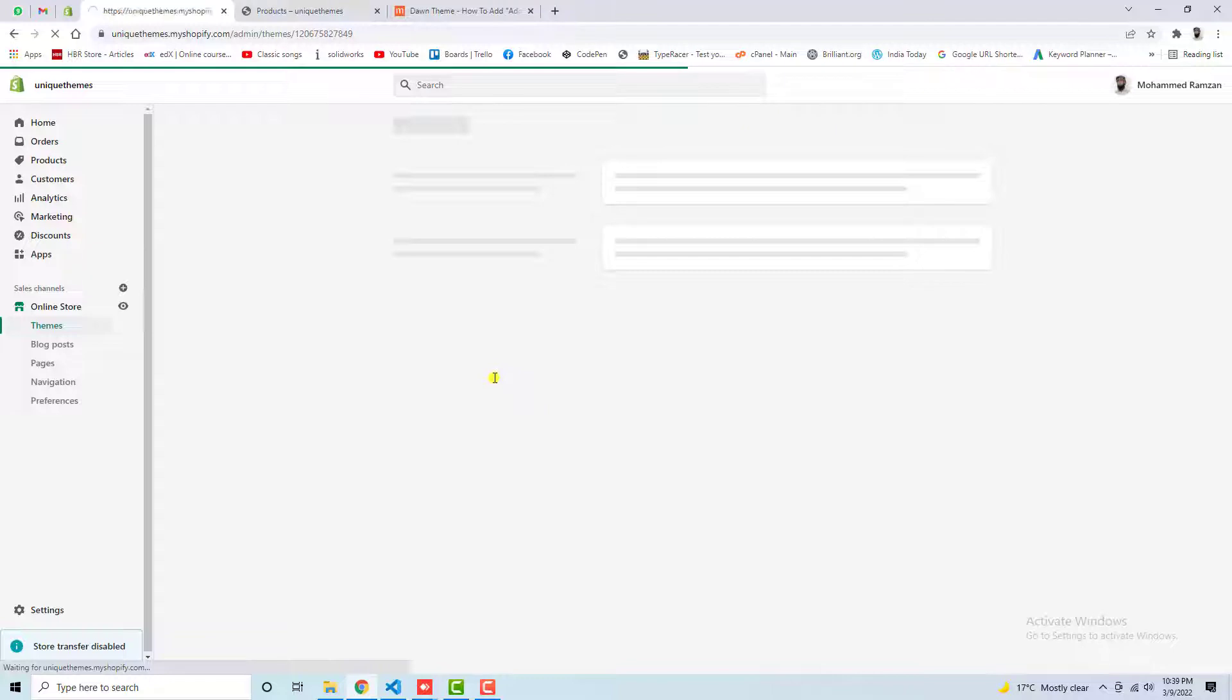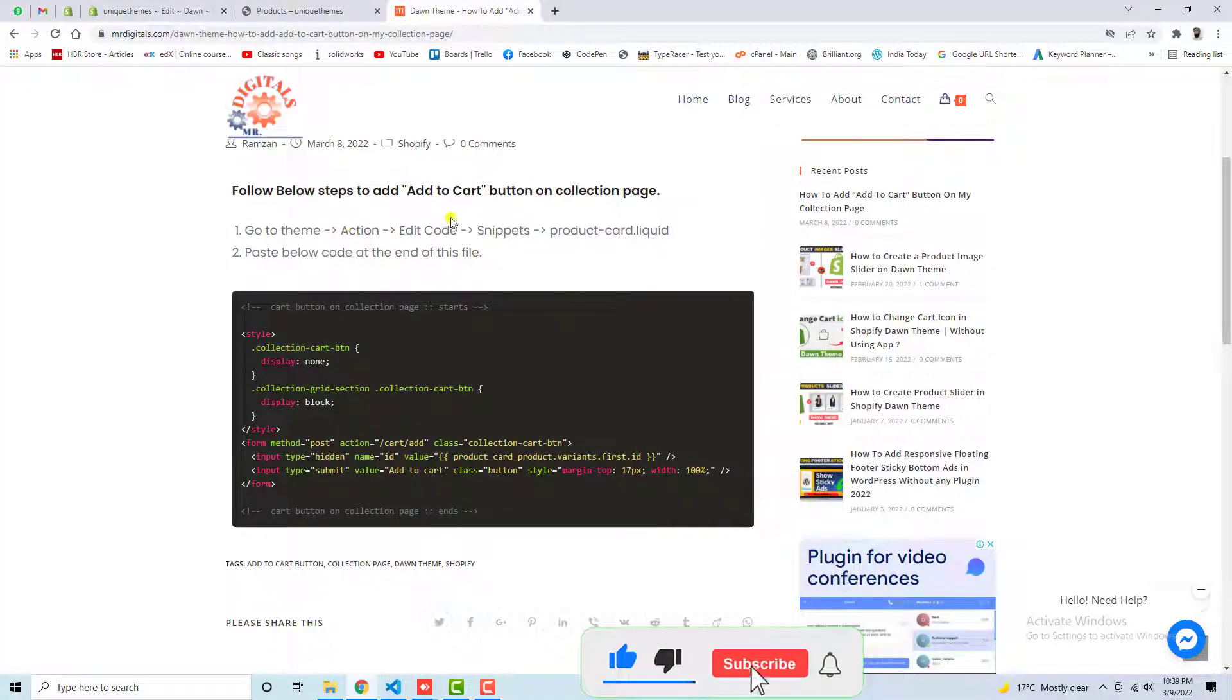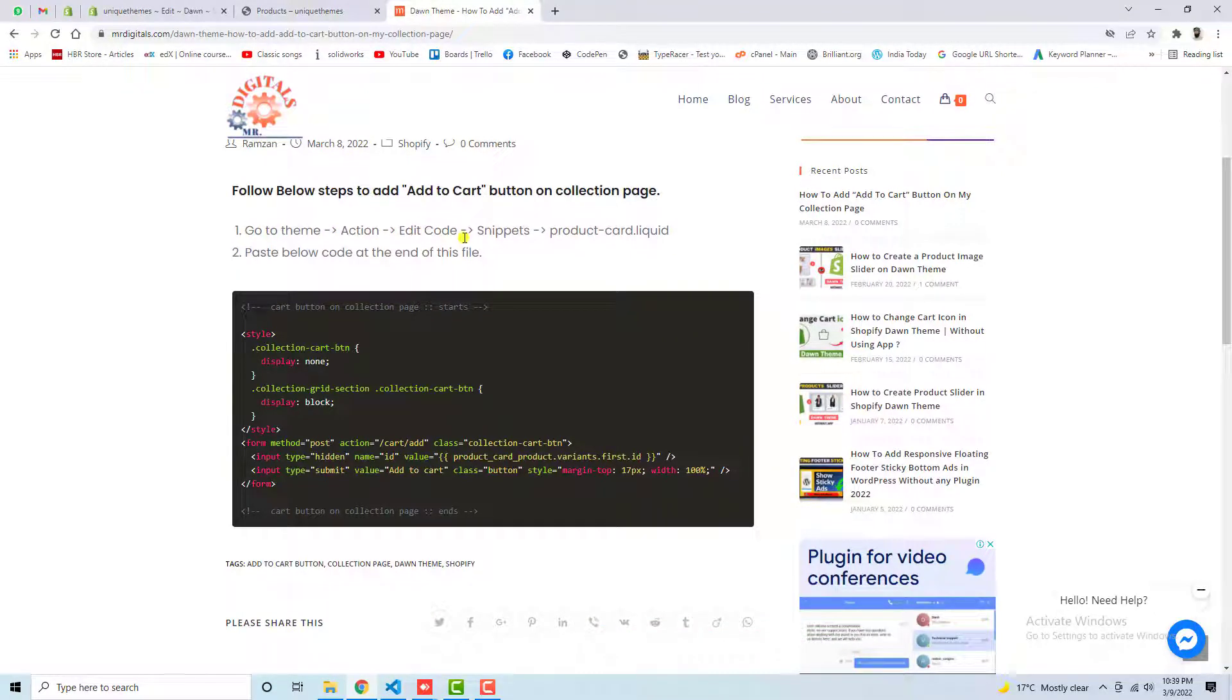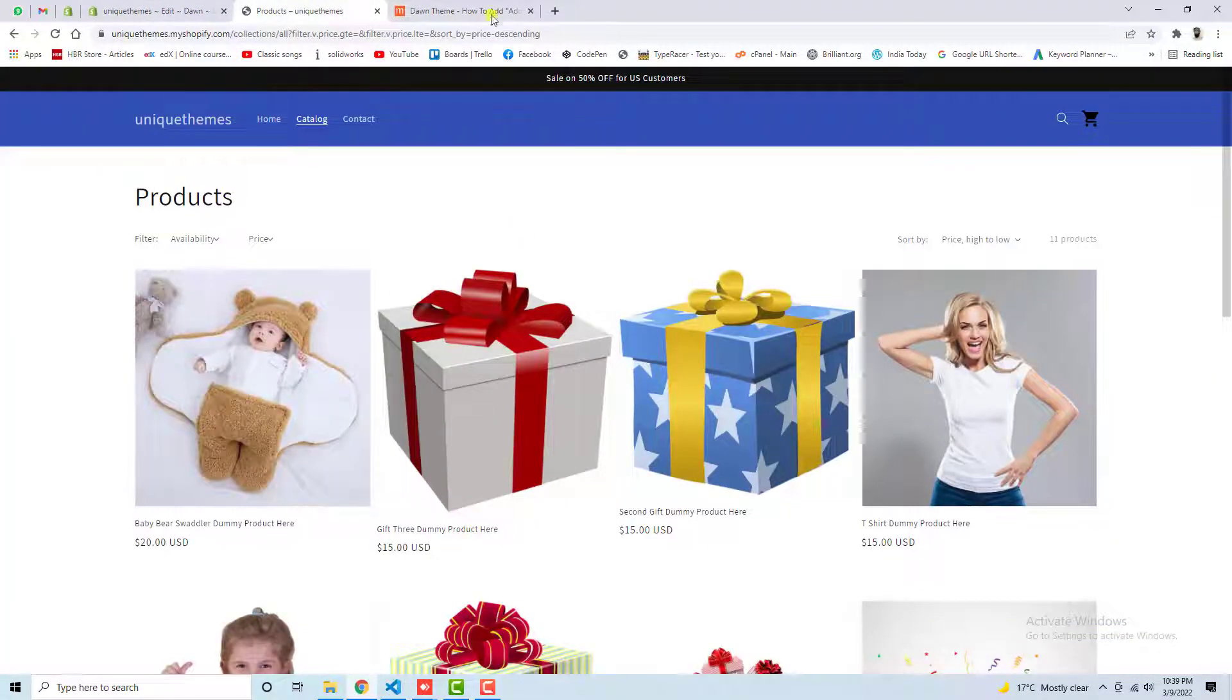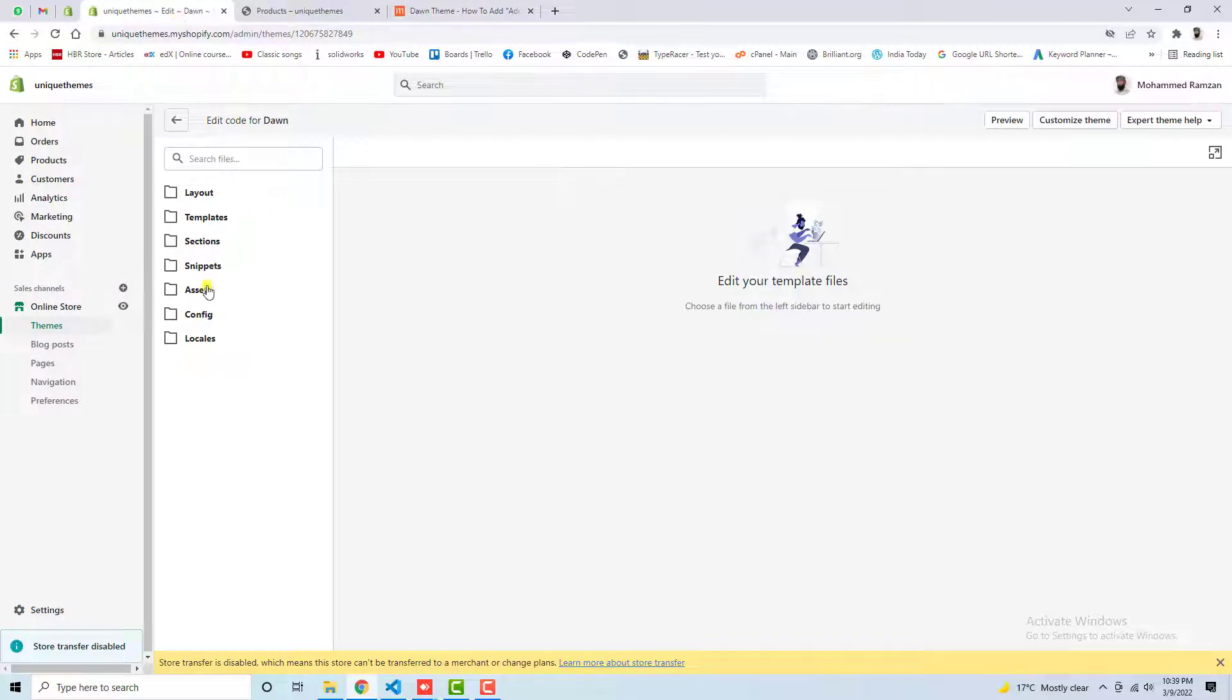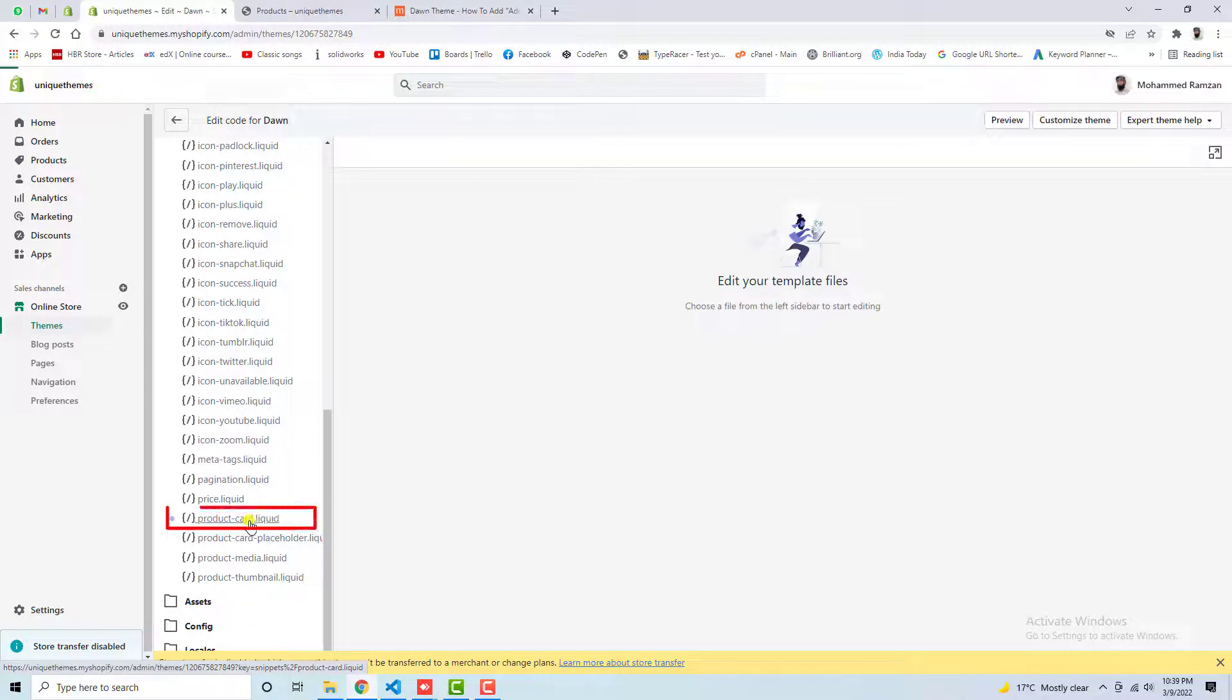So we will go to a specific file. Let's follow this specific blog post. The first step is go to theme, action, edit code. We already went on here like edit code and stuff. Then we have the next thing which is snippets. Here you can see that snippets, then product-card.liquid. So let's find that file. Here is snippets folder, scroll it down, and here we have product-card.liquid.